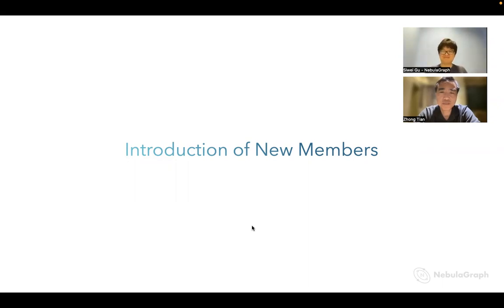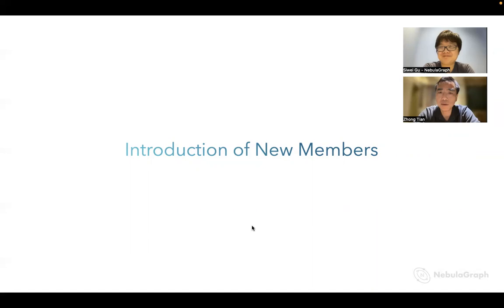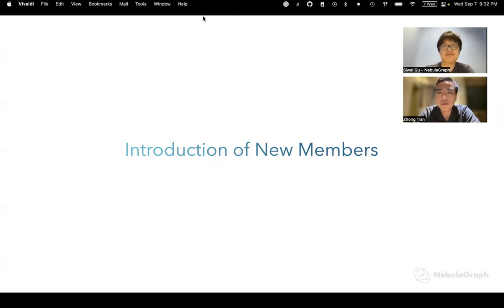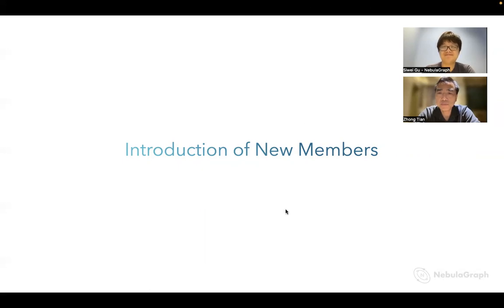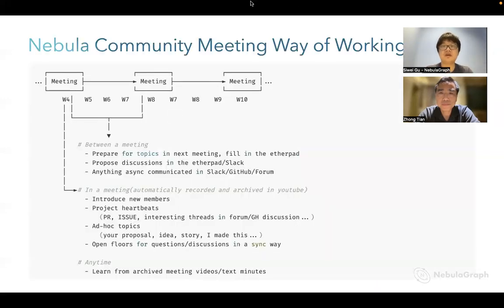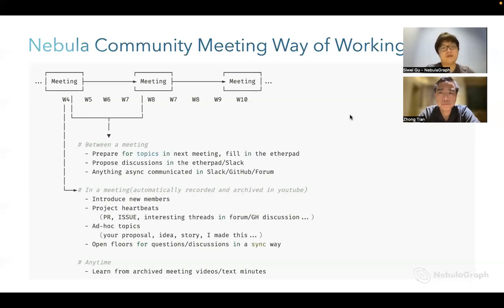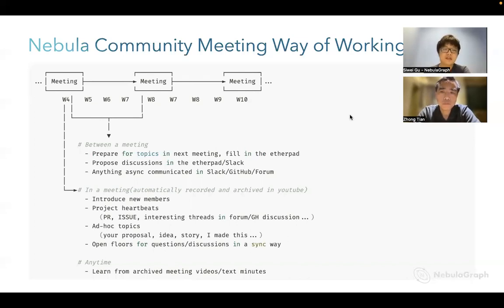Hey Wei, nice to see you again. This is John, also from VESOP, also working on the Navigraph community. Even though it is only two of us, hopefully some of our other members will find time to join us later on. So let's keep rolling. We'll have this meeting every four weeks. Anyone who would like to share something or discuss something about Navigraph or graph topics is welcome to the community.